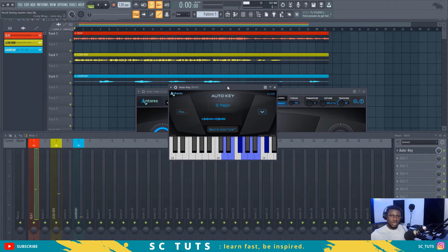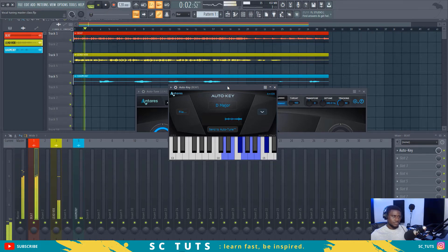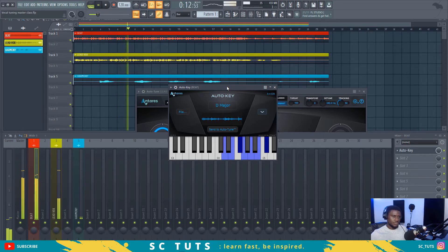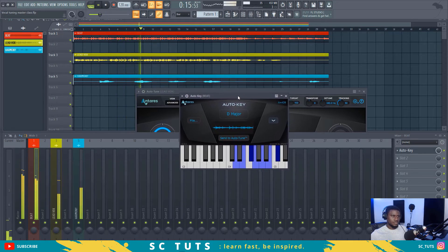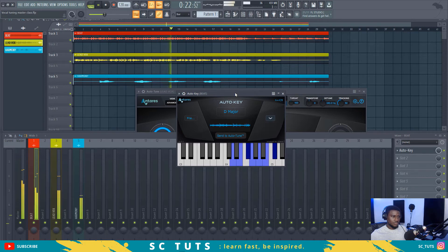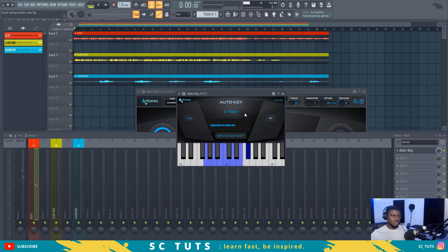I'll play it twice so that you can be sure it detects the perfect key. Play it again. So now it says D major... okay, it says G major now. It has finished evaluating it — so it says G major.